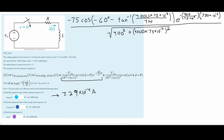We are asked to convert this to milliamps, so we multiply by 1 milli divided by 10 to the negative third. Dividing these out gives us a 10 to the negative 1 factor, so we move the decimal one place to the left and get approximately 0.329 milliamps as our i_transient.